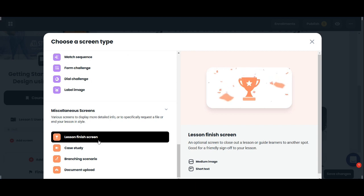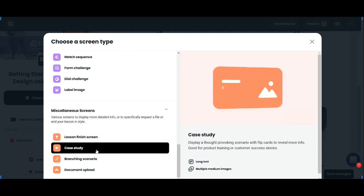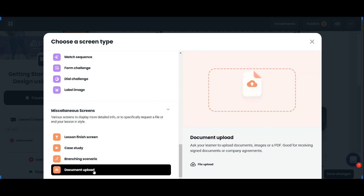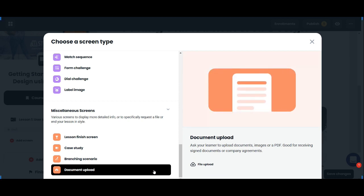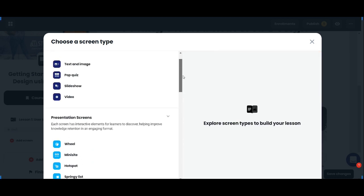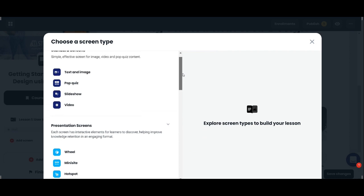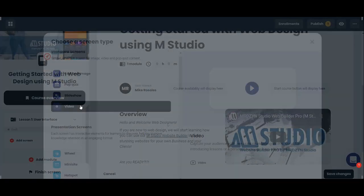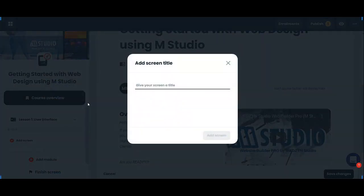There's also case study and branching scenarios, and document upload. So let's start with a video.